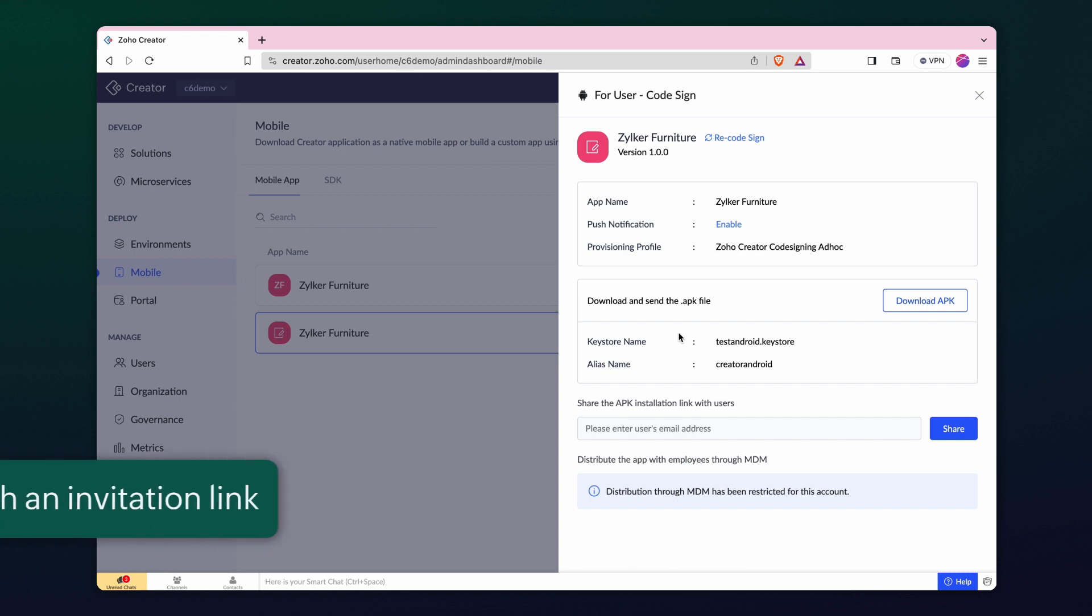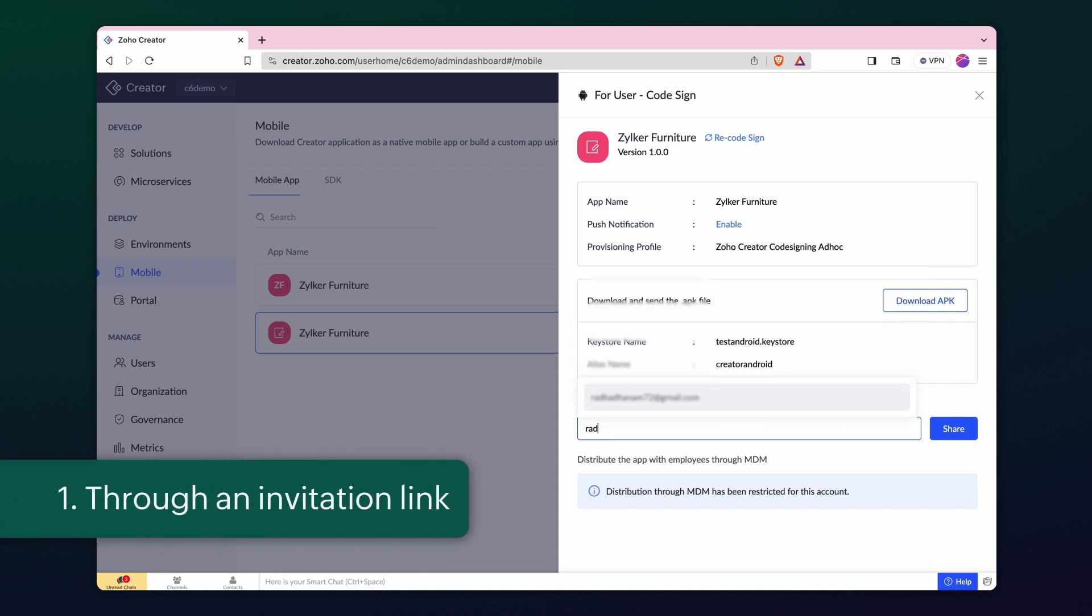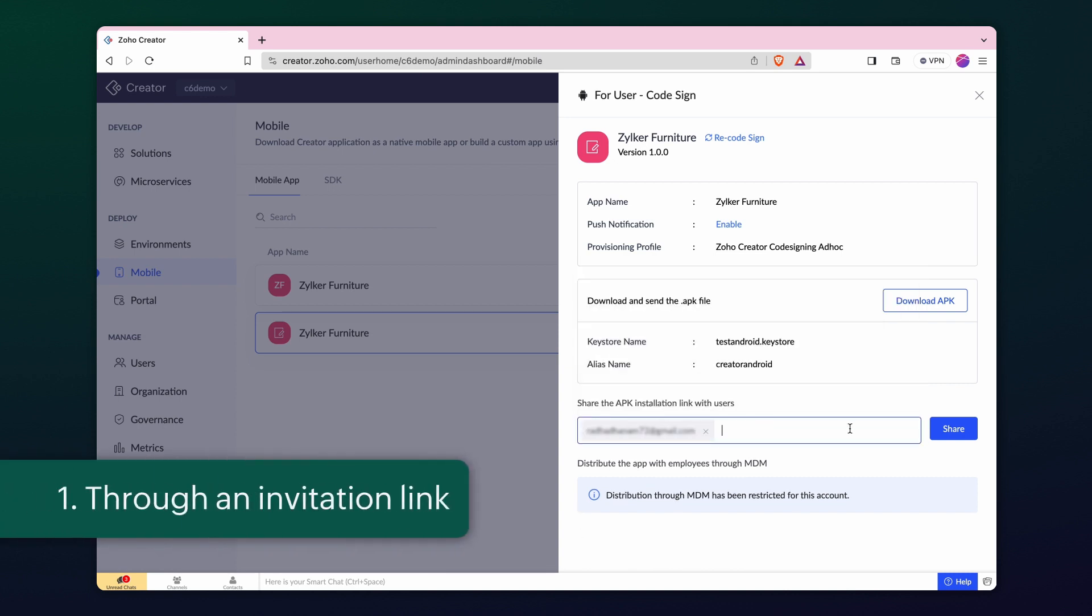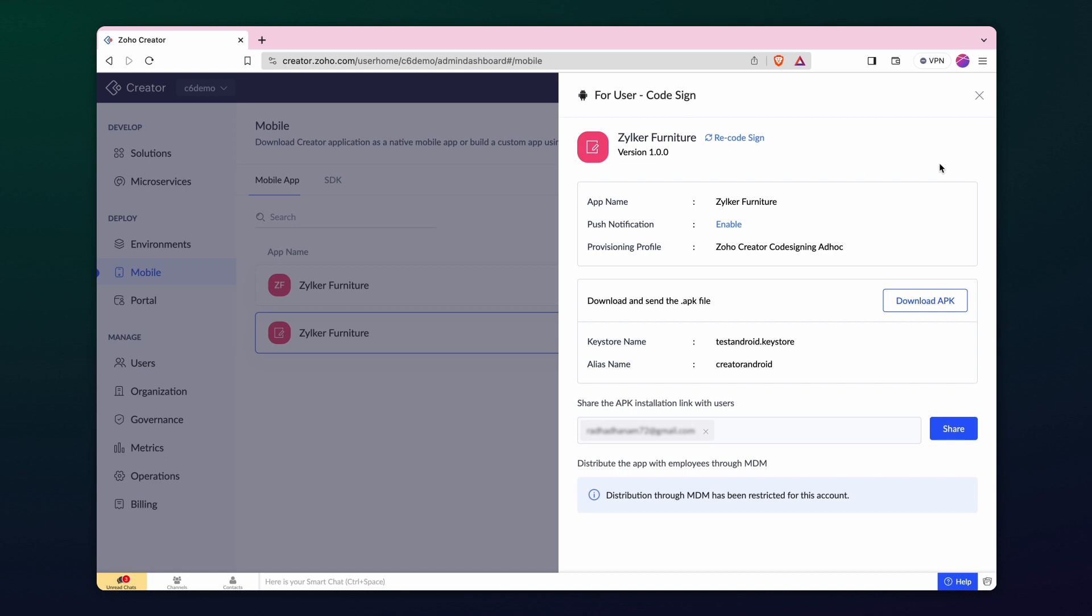To share the codesigned app to the invitation link, add the email address and click Share. For this demonstration, we have added a user and shared the app's link to their email address.